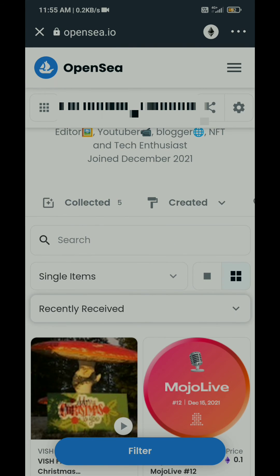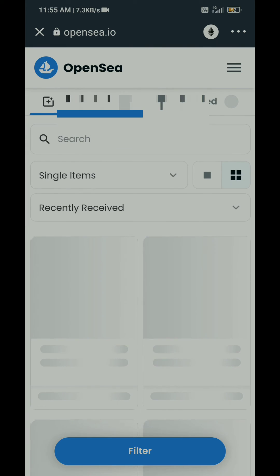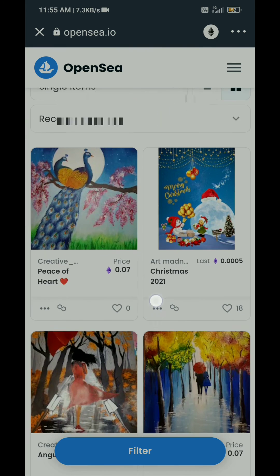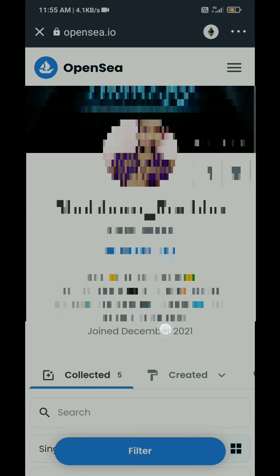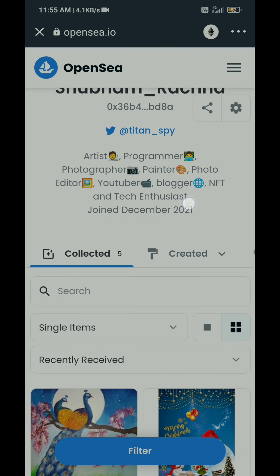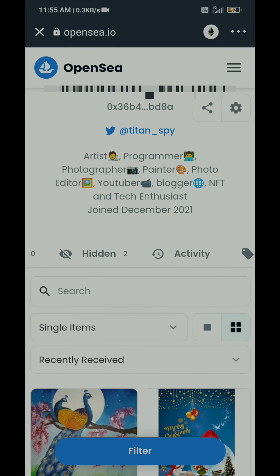Here in the collected options, you can also unhide those items. It depends on you how you want to access that. But this is the hidden option as you can see here.